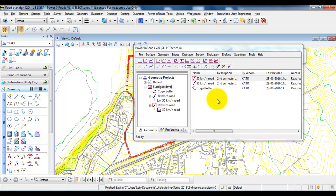That is the principle of how you create a new project in Inroads, and also how you create new horizontal and vertical alignments.